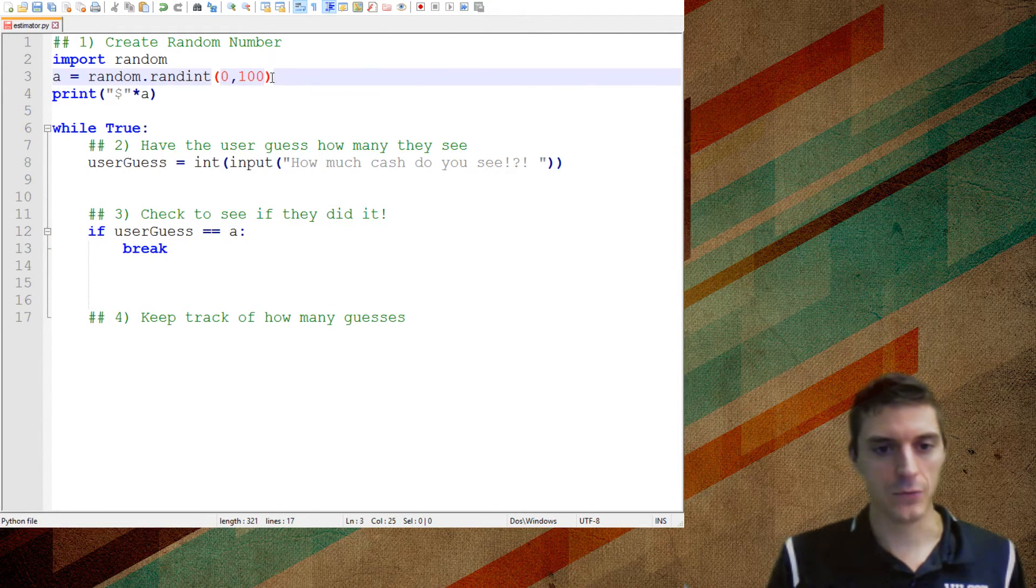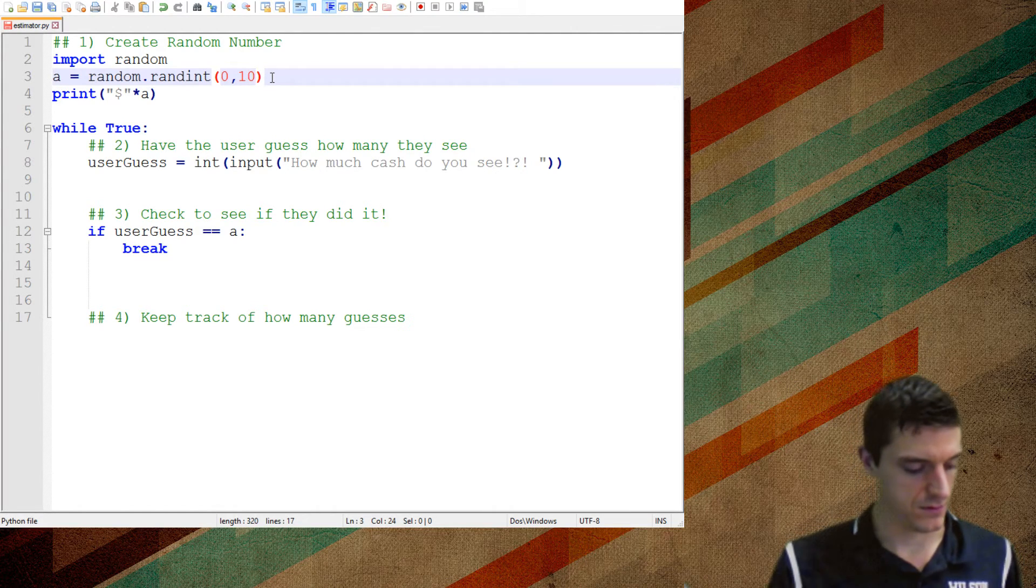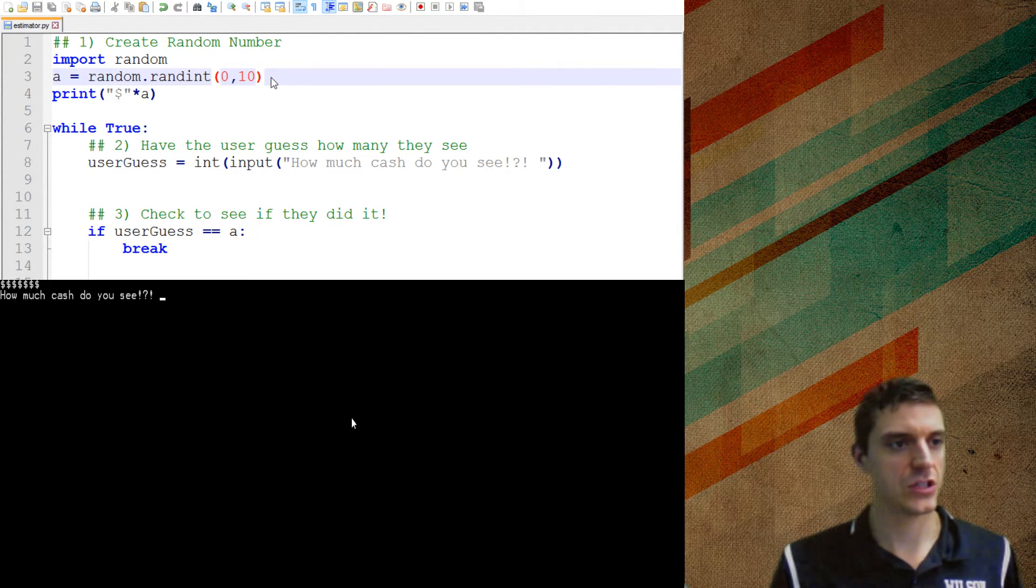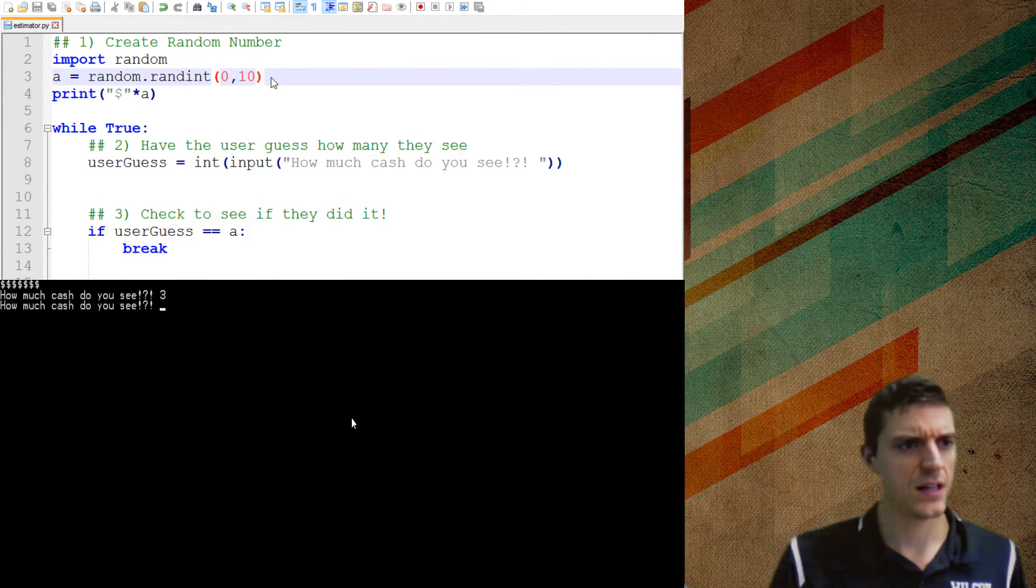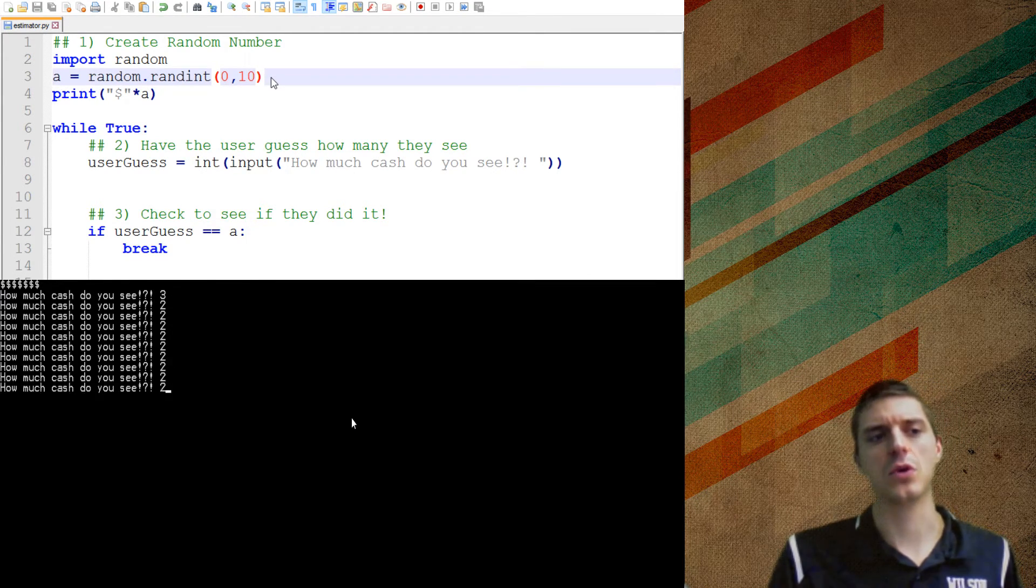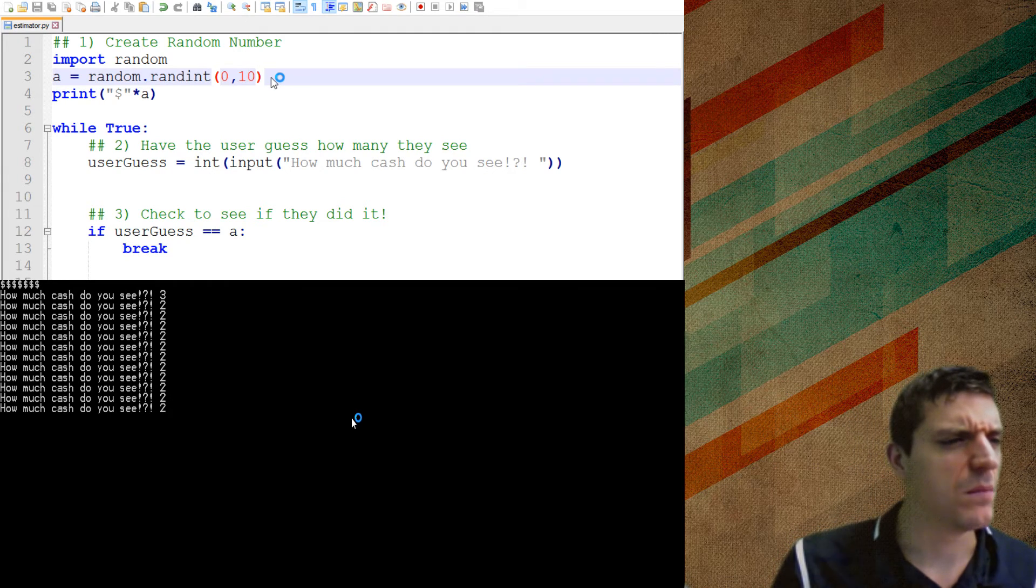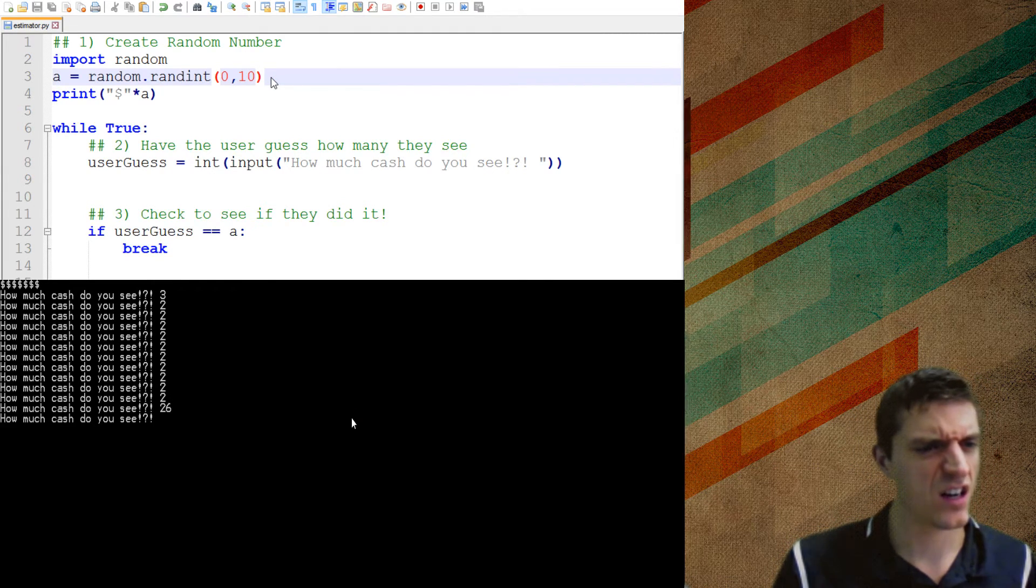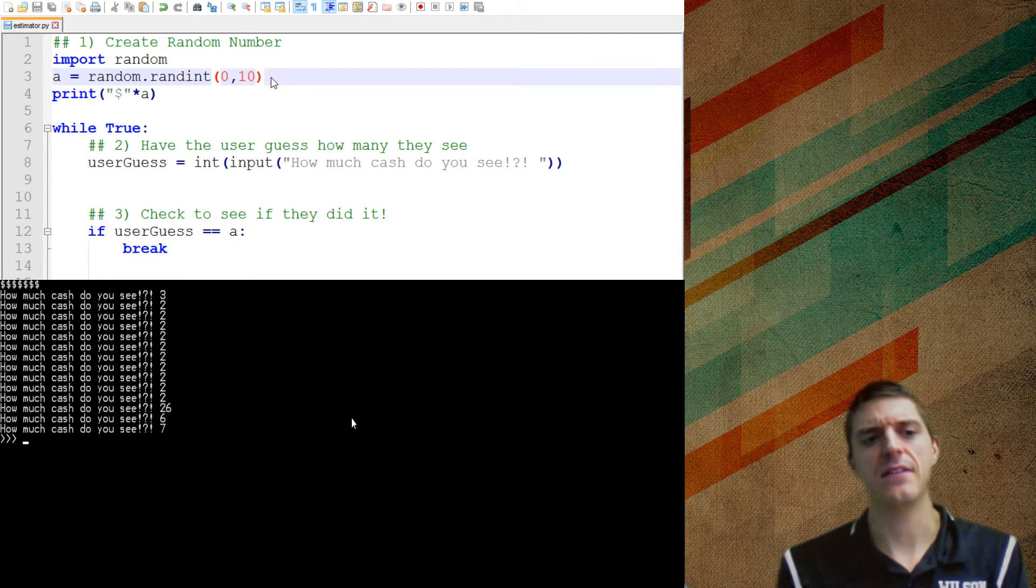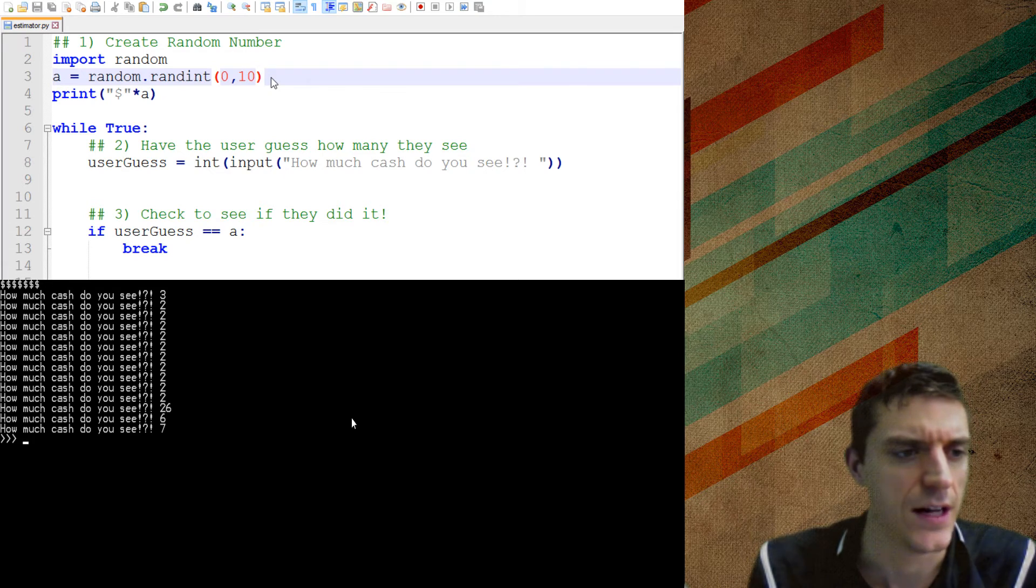So I'm going to just kind of tone it down here and just say 10 and I'm going to run this thing. So how much cash do you see? If I say three, that's wrong and two, and I can keep guessing and this would go for forever. If I actually want to try here, I see it's seven and you'll see that as soon as I say seven, it's done with it.